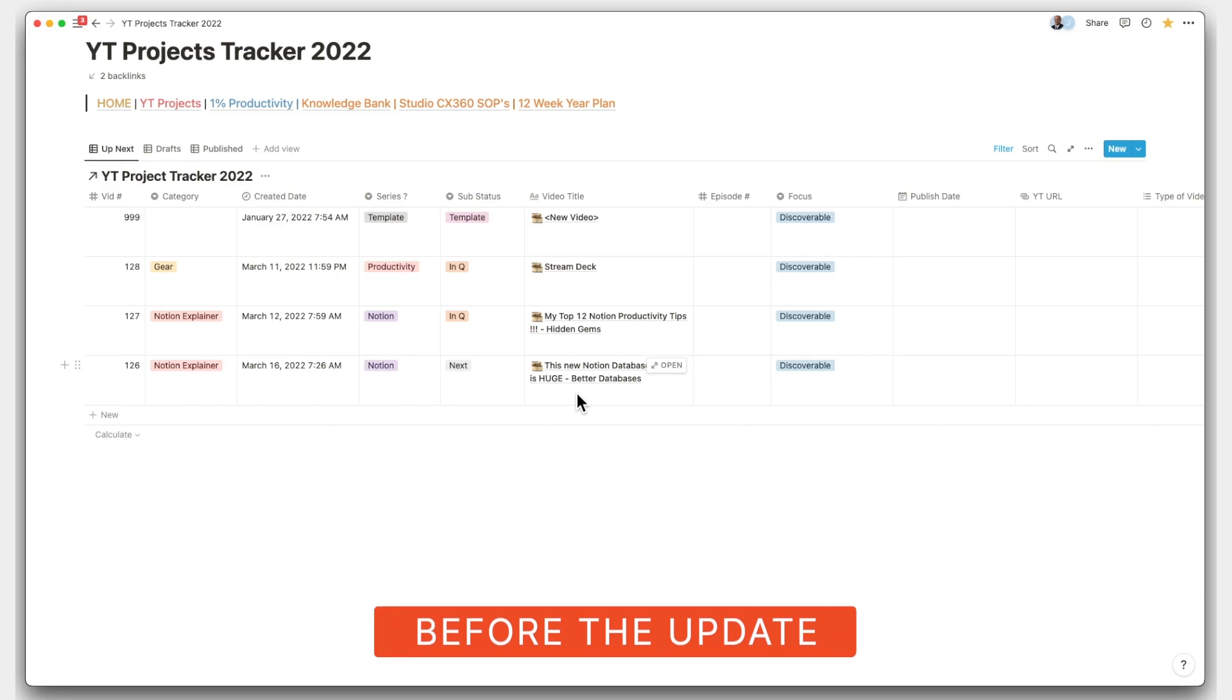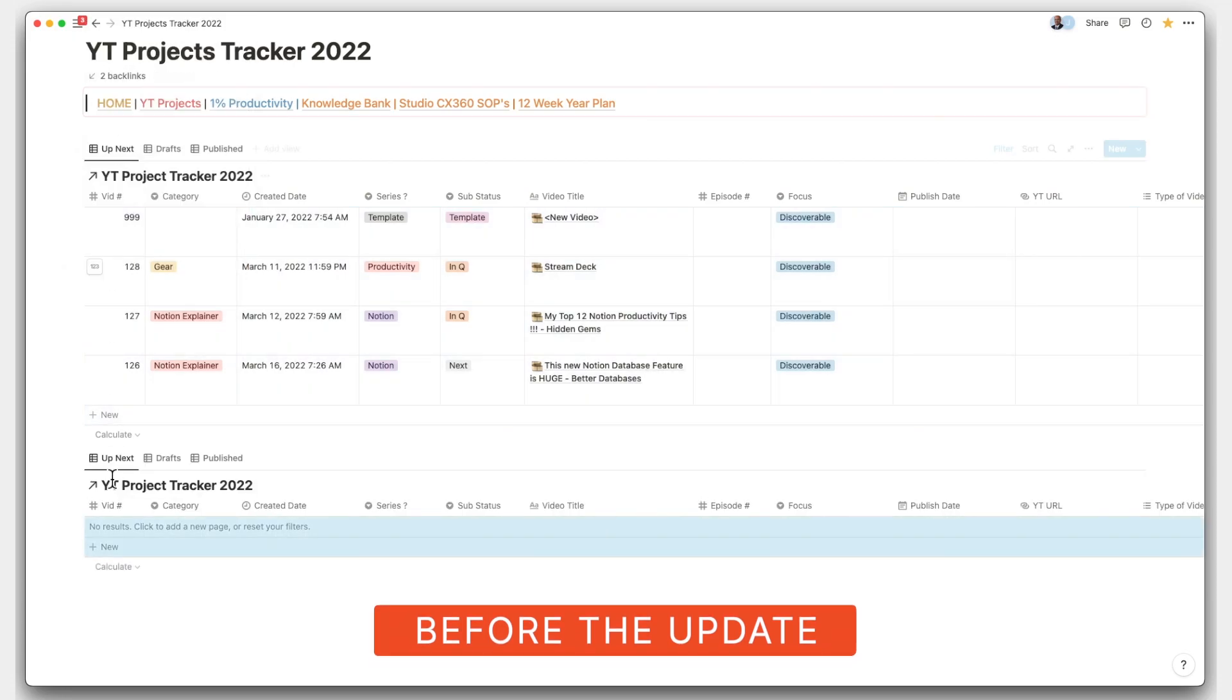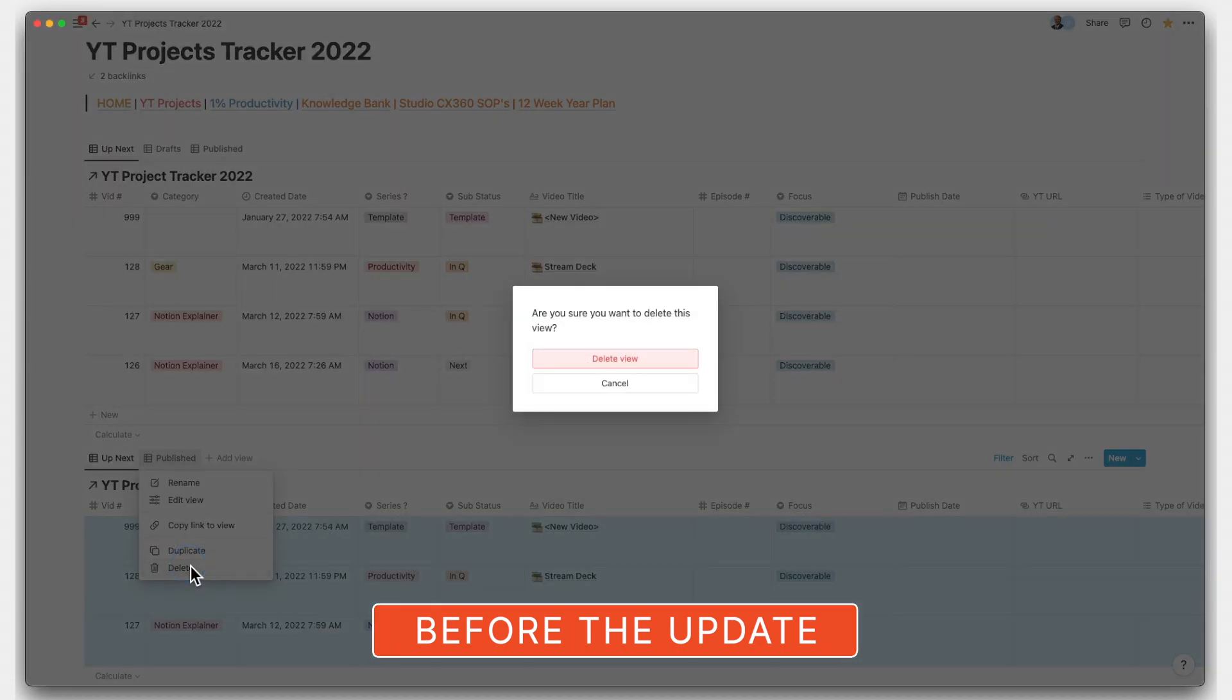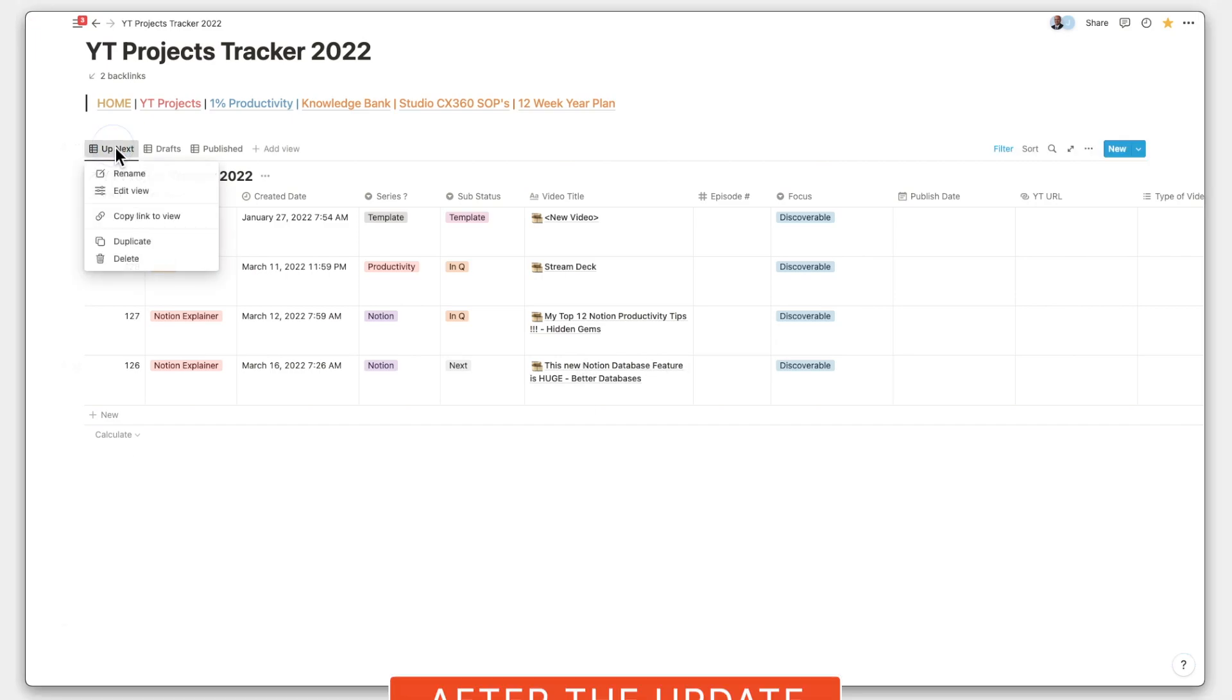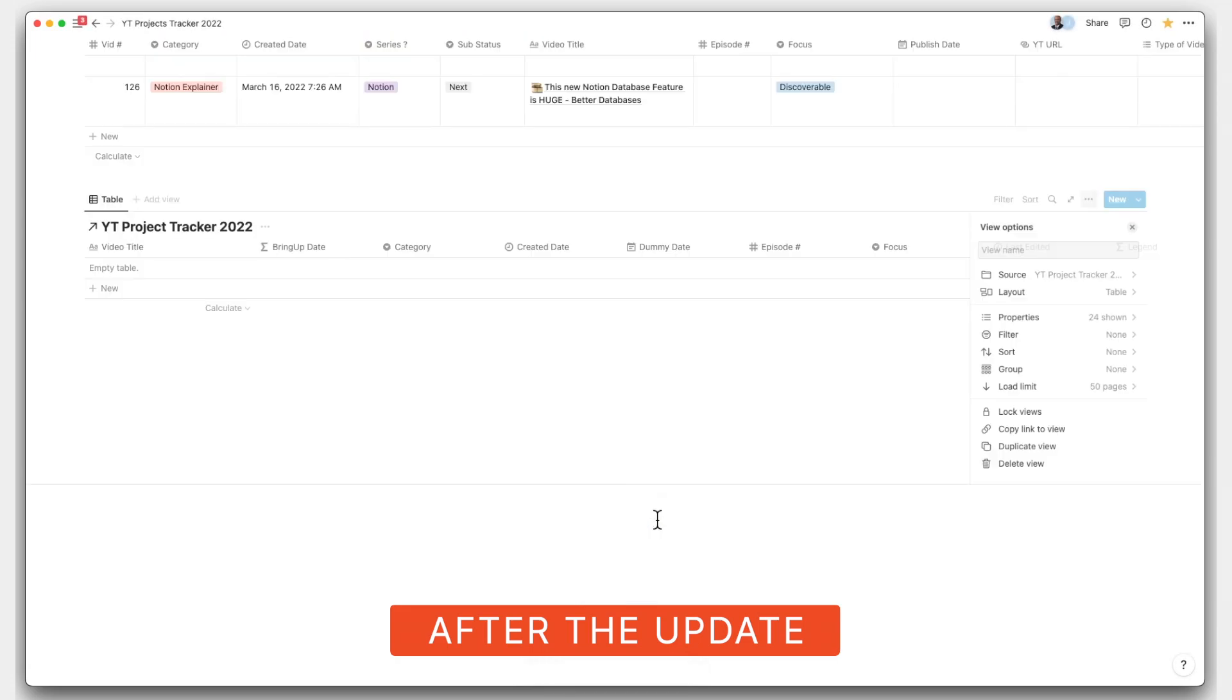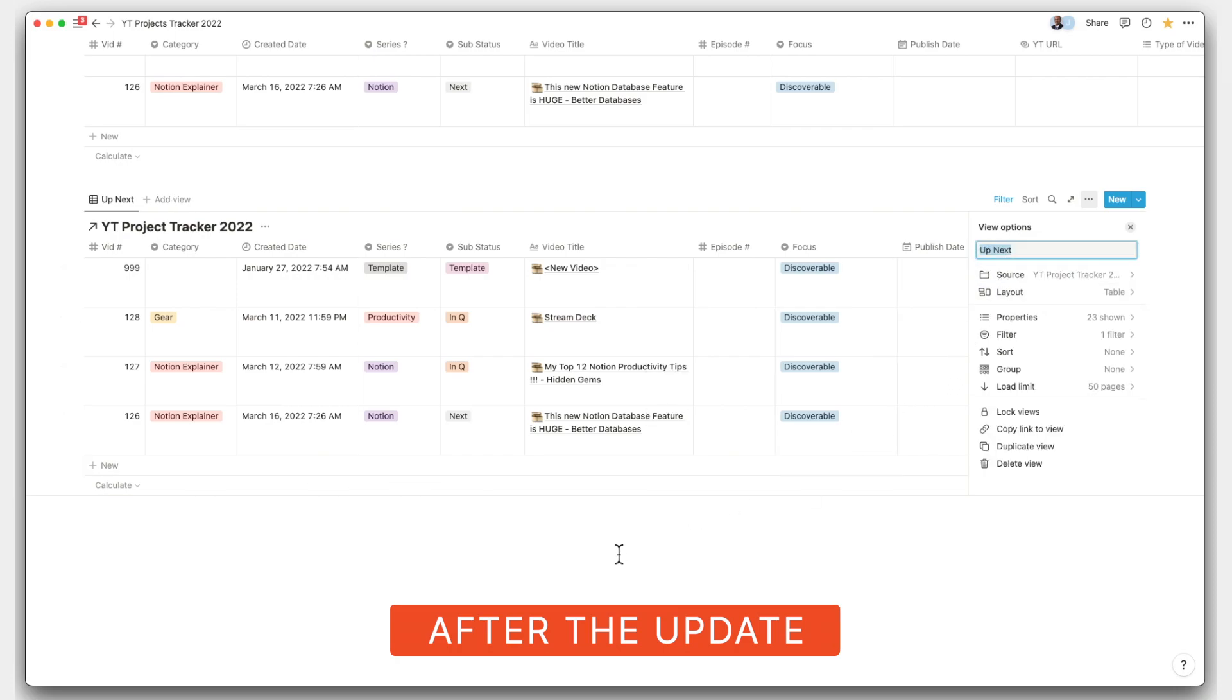So earlier, if you wanted a specific view in another place, you would need to copy the entire linked database and then modify or delete views in that space. Now it's pretty simple. You can just copy that view by a simple right click and copying the link to view instead of all the views, which can save you an enormous amount of time.